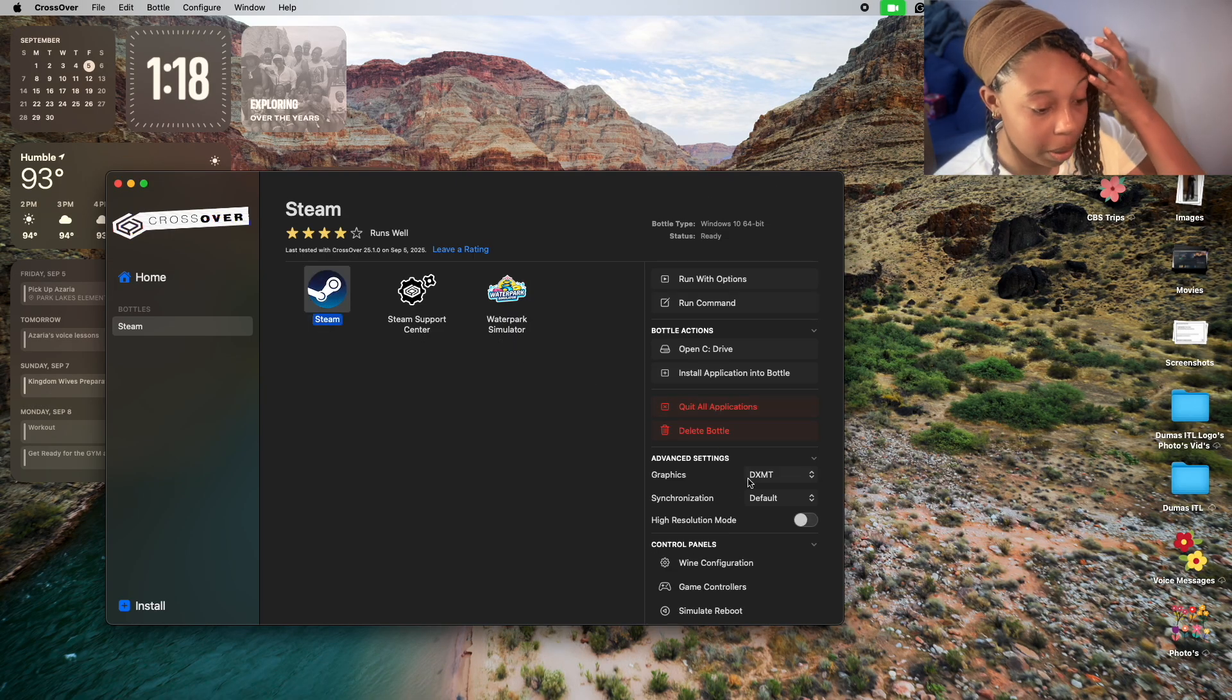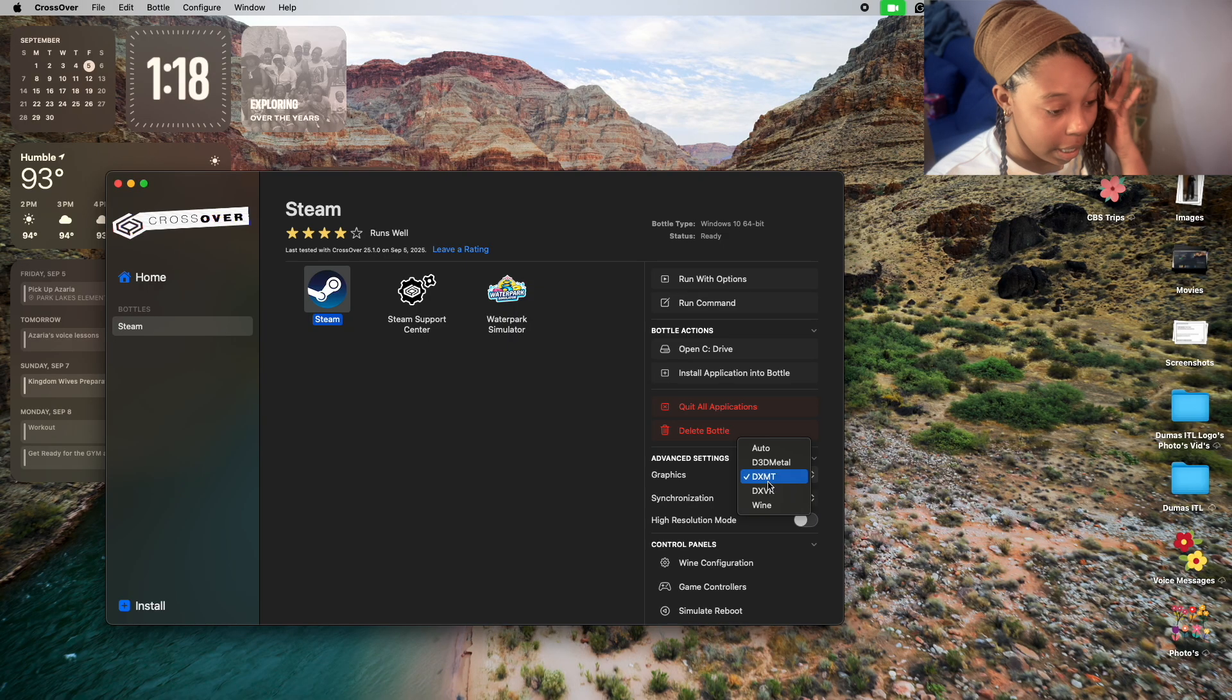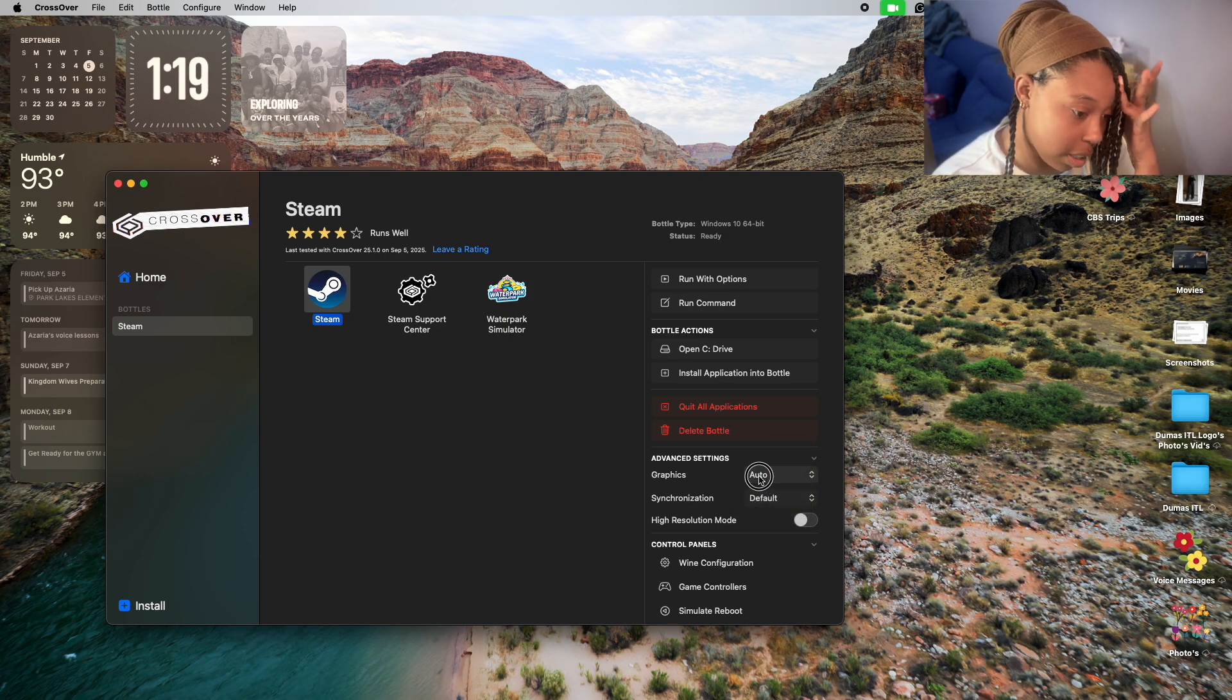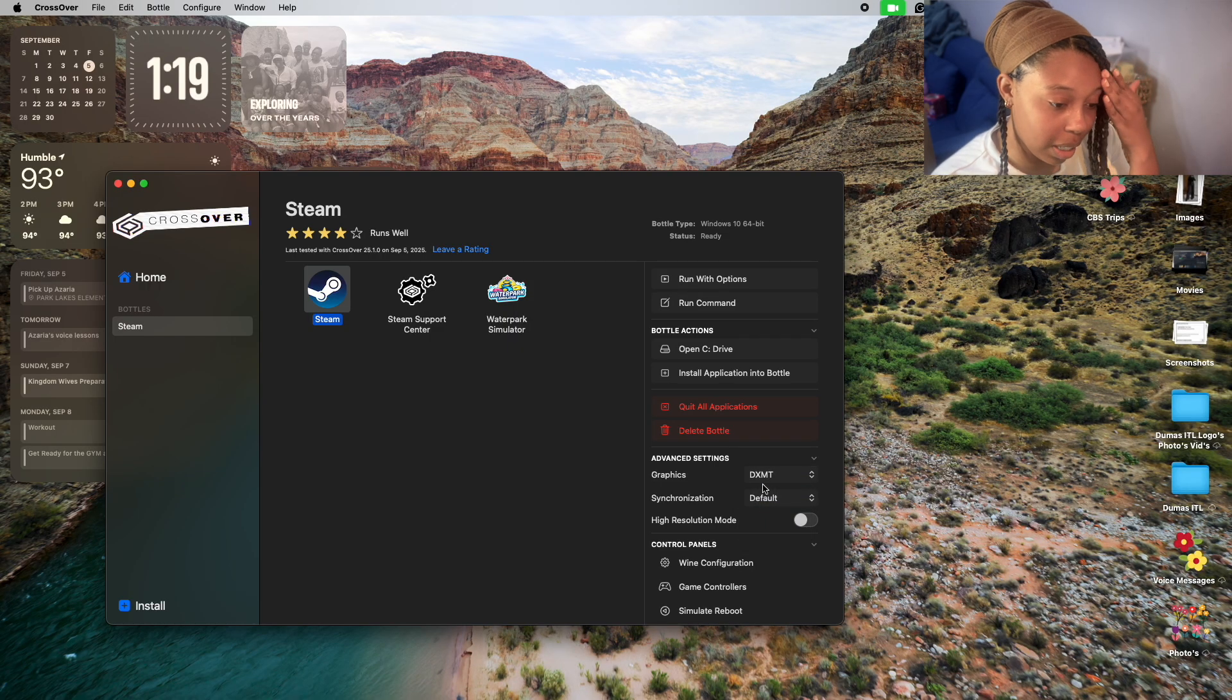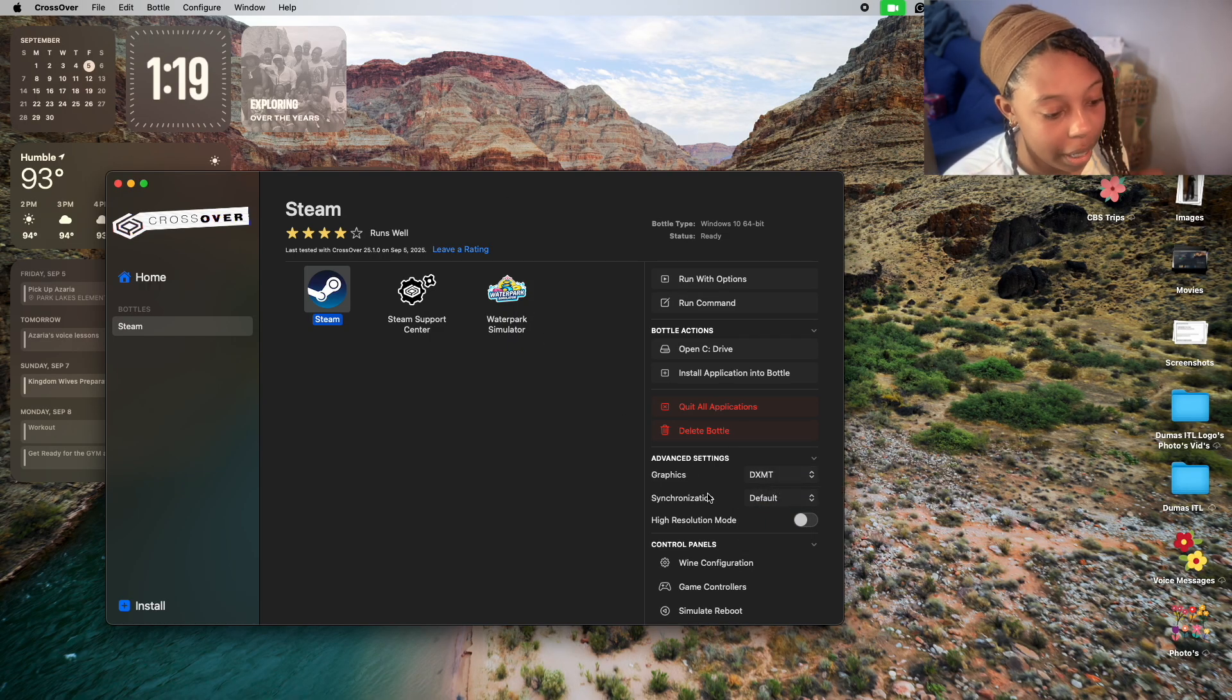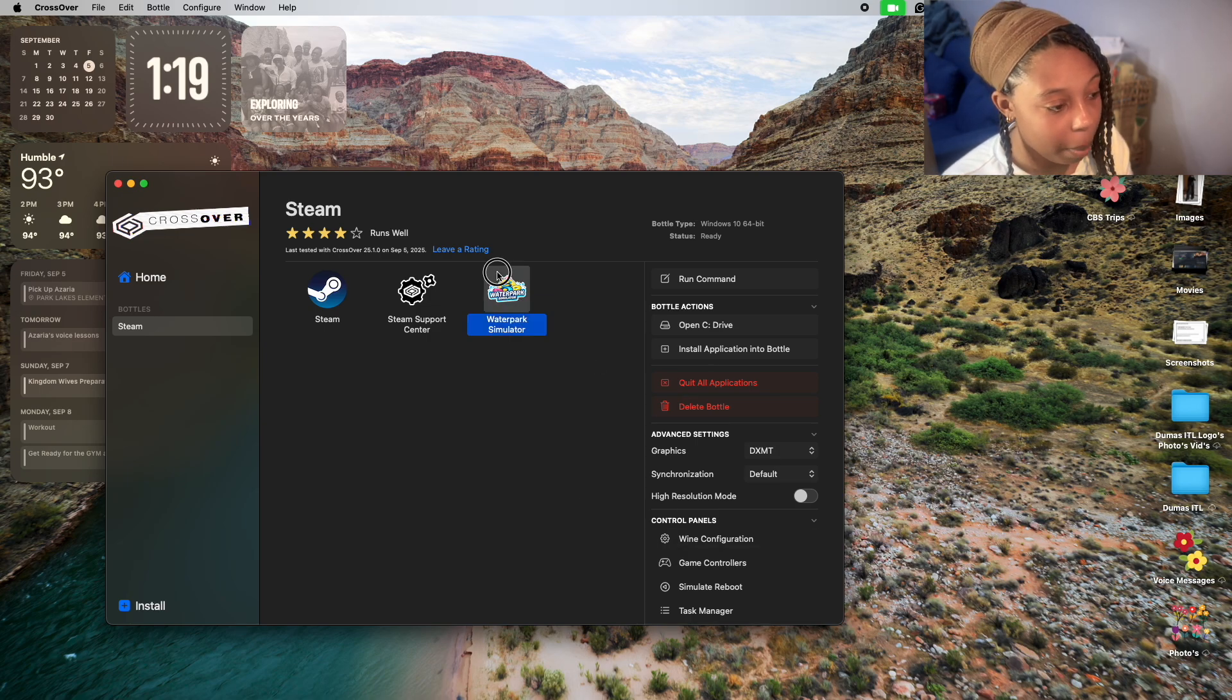Once you install Steam, this is what you need to click: go over here and take your graphics off of auto, and you need to change them to DXMT to run Waterpark Simulator.